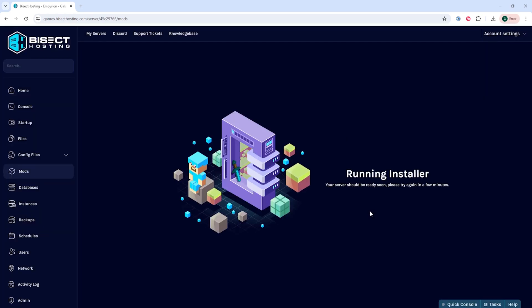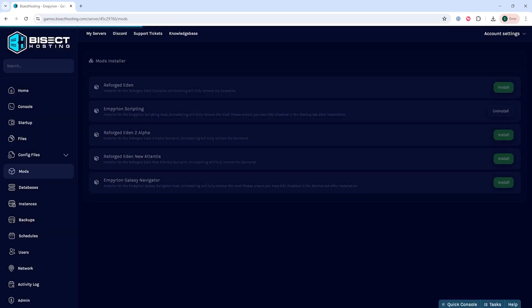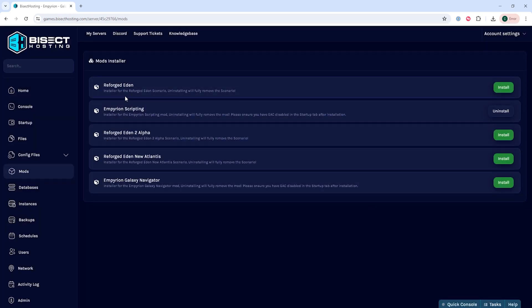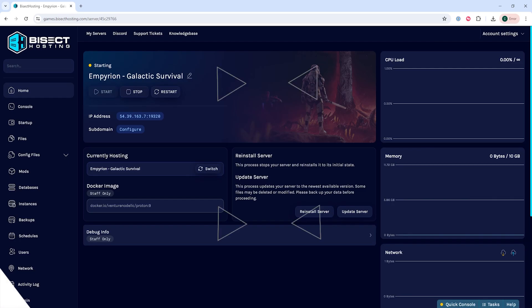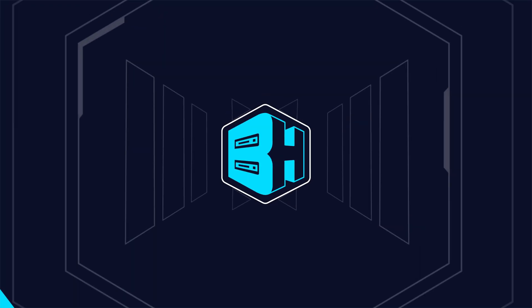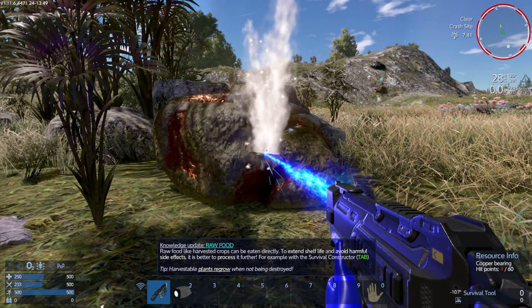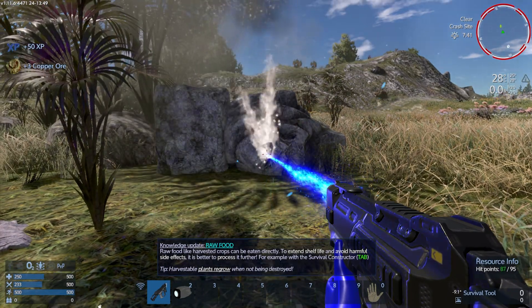Once that's finished installing, you can go back to the home tab, start your server, and you'll have installed the Empyrean Scripting mod that quickly on your Empyrean Galactic Survival server.